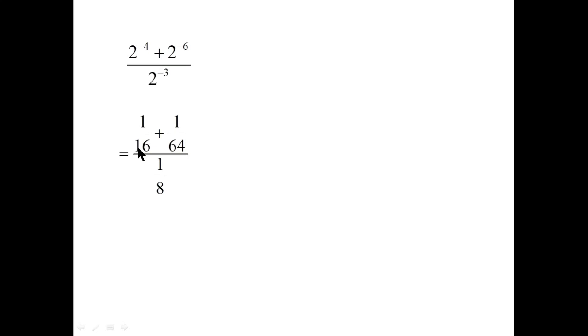And a final example. The laws apply when it's multiplied, but if there's addition or subtraction in the numerator, we can't shift two to the minus four across the fraction line, because the rules only work when it's multiplied over multiplied. We deal with each term separately: two to the minus four is one over two to the four, which is one over 16. One over two to the sixth is one over 64. One over two to the three — two to the three is eight — so this is one over eight.